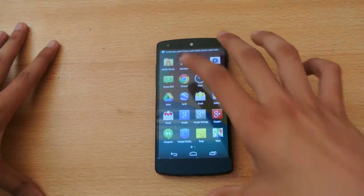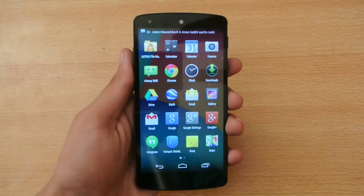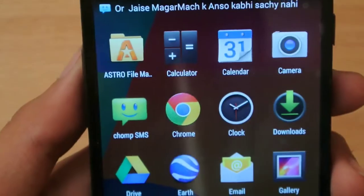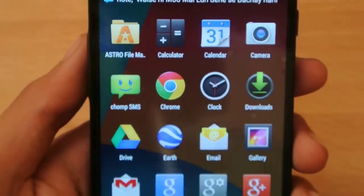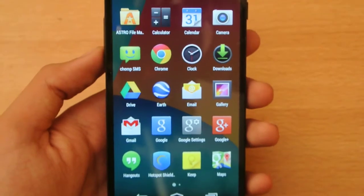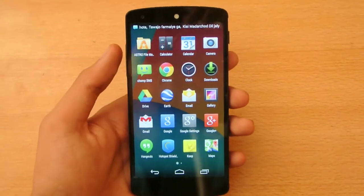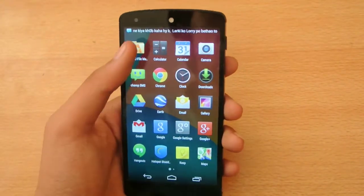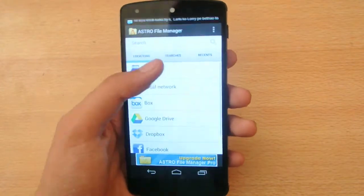First of all, make sure you download the Astro File Manager. This is the app — it's absolutely free, and I use it on all the Android devices that I own. I have it installed, so open it up.